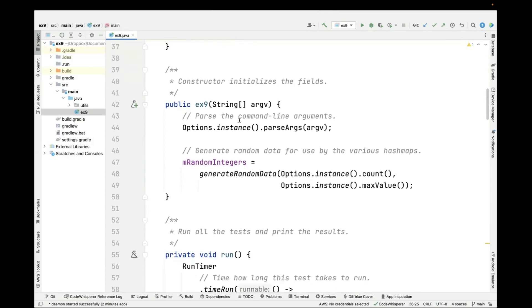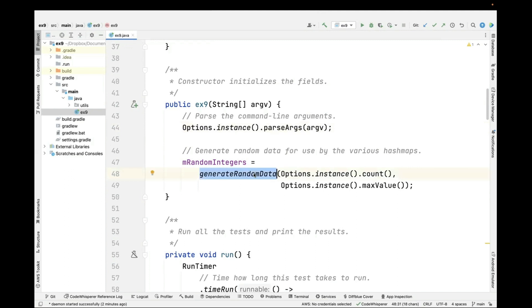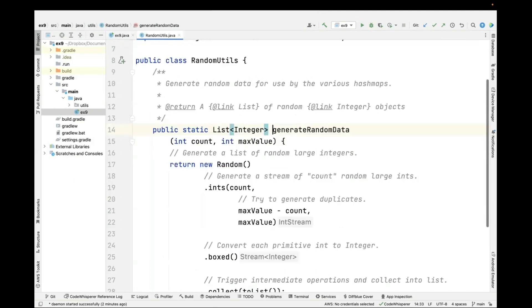Let's first take a look at what the constructor does. It parses any command line arguments we might want to give to set things like the maximum value and the number of items we want to generate. Otherwise, we'll just take the defaults. Then we call the generate random data method.